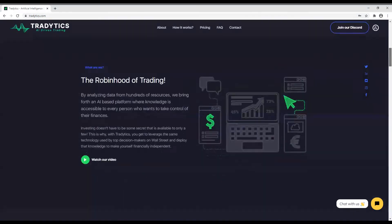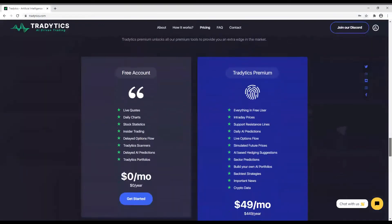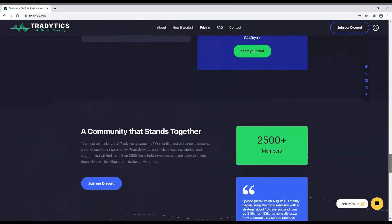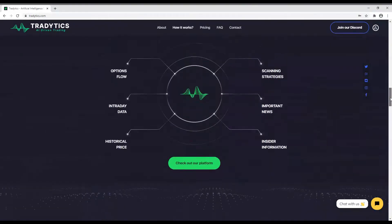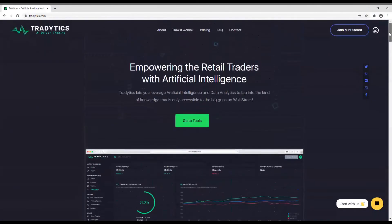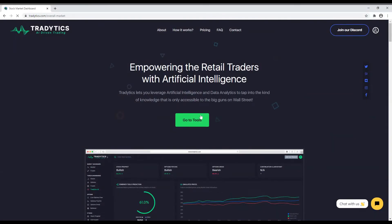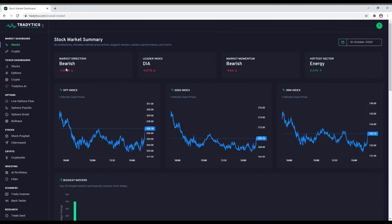Our comprehensive platform contains several tools ranging from live options flow to stock prediction to investment portfolios. Whatever you need, we have got you covered. Let us start the guided tour by going directly to our toolkit.